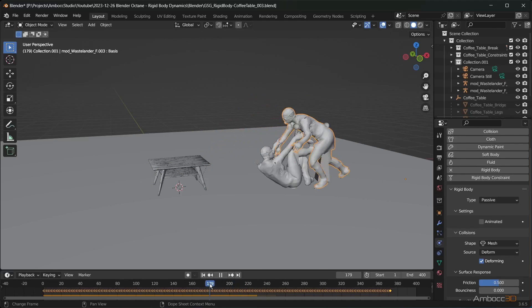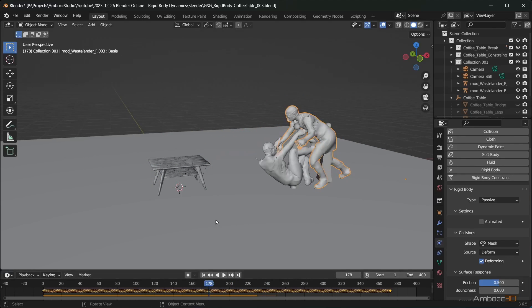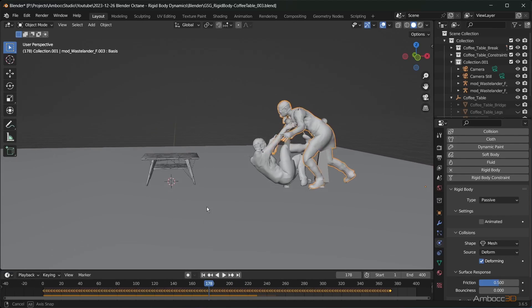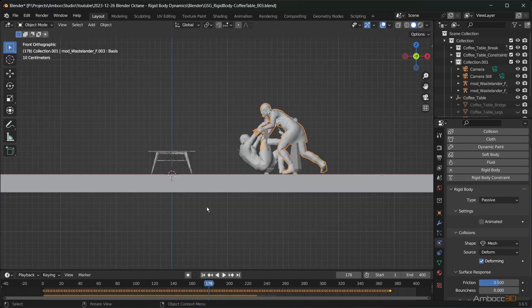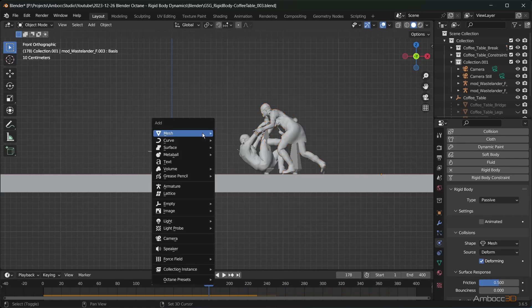However, the table will start to collapse before the character hits it. I've submitted a bug report on this issue and it's been verified. For now, we need to trigger the table with a separate sphere.